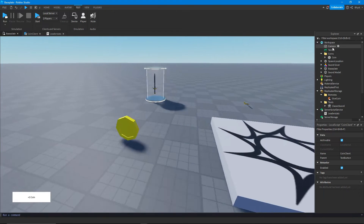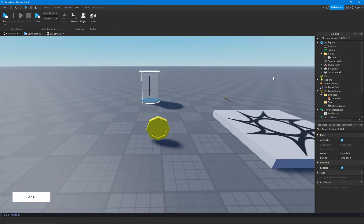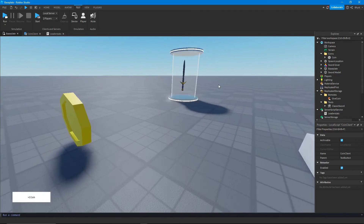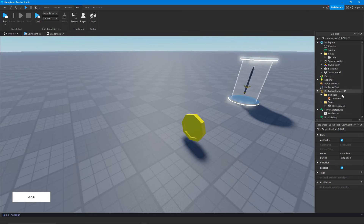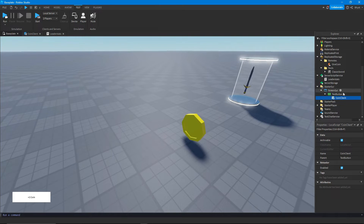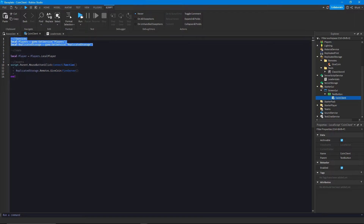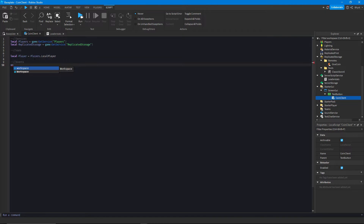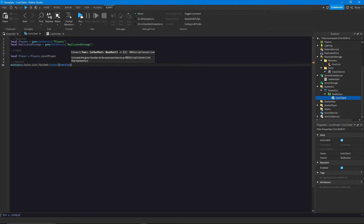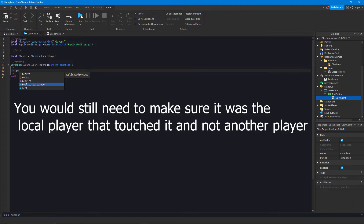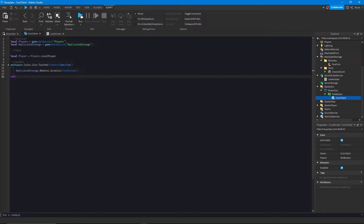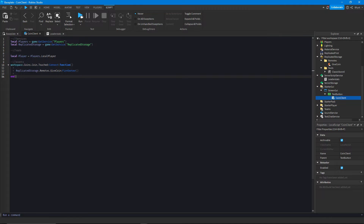The Workspace isn't specific to a player unlike a GUI, where each player gets their own copy. So if you wanted to do this through a LocalScript, you could do workspace.Coins.Coin.Touched, connect a function, and inside call replicatedStorage.Remotes.give_coin:FireServer() — super easy through a LocalScript, and it works just fine.